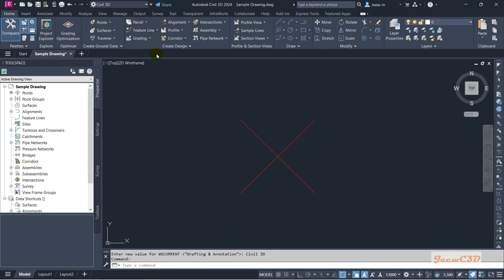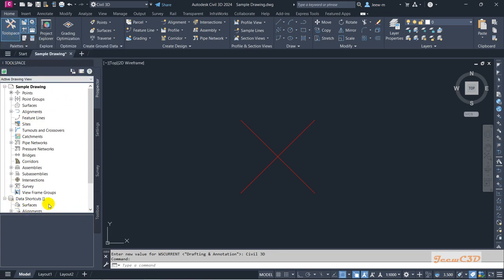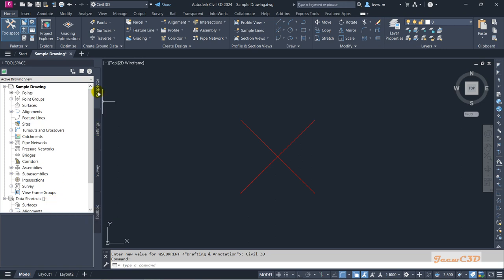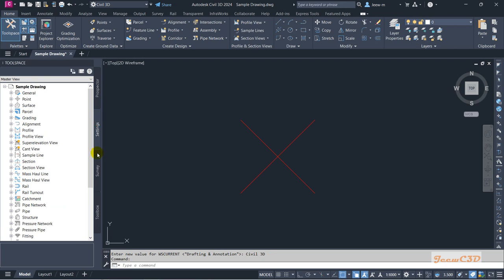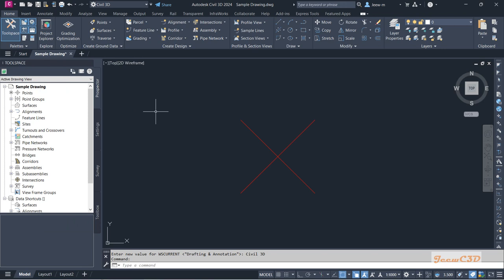Then you have the tool space area. The tool space has four tabs: prospector, settings, survey, and toolbox. These various sections — prospector, settings, and survey — will be used for various tasks while using Civil 3D.